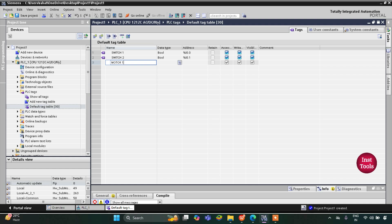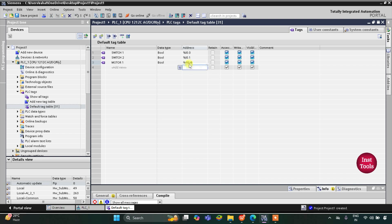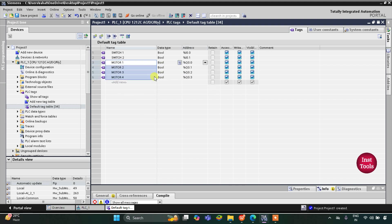Then we have four outputs, four motors. The first one is Motor 1. I will change the address to Q0.0 as it is an output — the address will start with Q. Then we have Motor 2, Motor 3, and Motor 4. In this way all the inputs and outputs are being added to the PLC tag table.